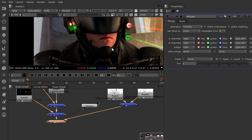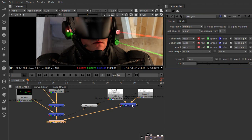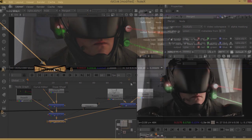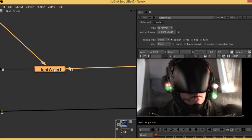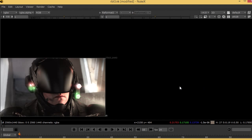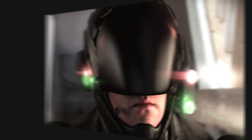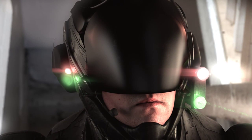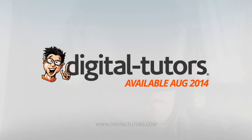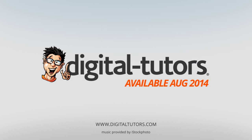By the end of this training you'll have learned how to use tracking data to accurately place V-Ray rectangular lights in your scene, and understand how to use plate projection techniques in relation to V-Ray rectangular lights. Sign in or sign up and let's get started.